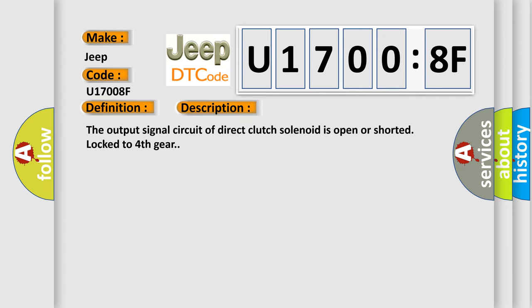The output signal circuit of direct clutch solenoid is open or shorted, locked to fourth gear.